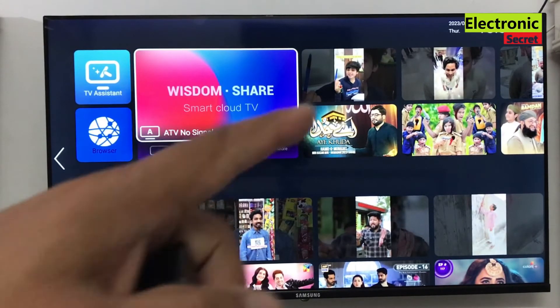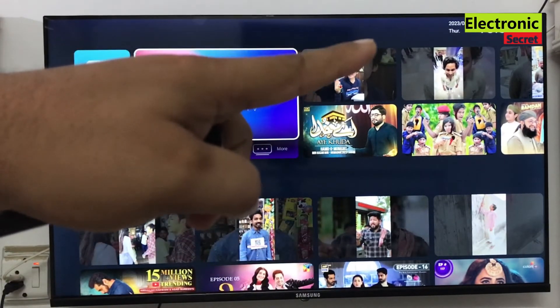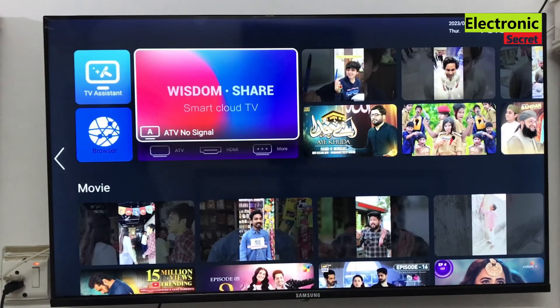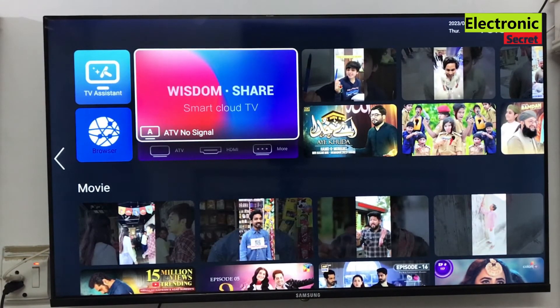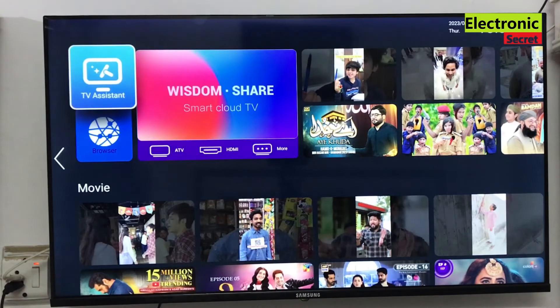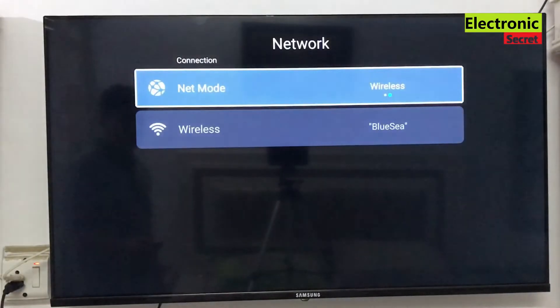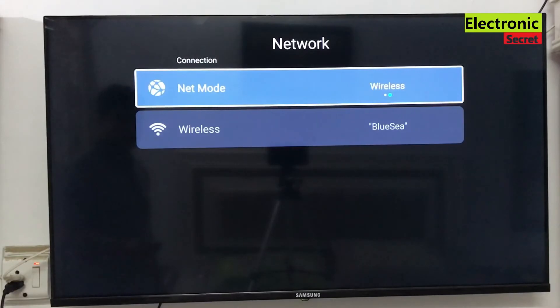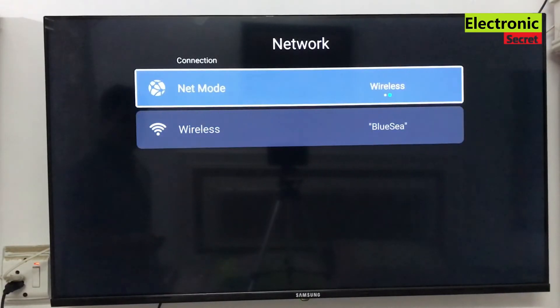You can see that our problems have been fixed now and it is showing connected Wi-Fi. Now I will go into the network menu. Here you can see that the available Wi-Fi connection is connected.